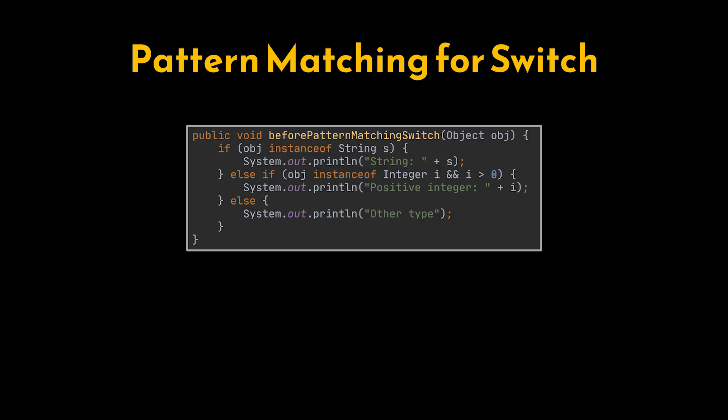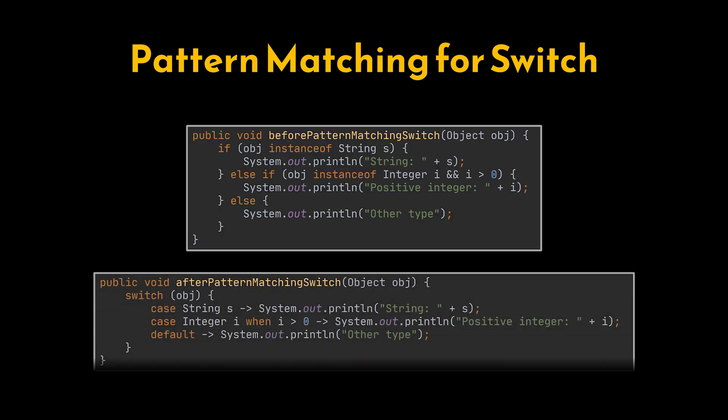With Java 21, switch becomes smarter. It can now match patterns directly, handle type checks, and even use guards for additional conditions. This means our code is more expressive, safer, and far easier to maintain, bringing a modern pattern-driven elegance to one of Java's oldest control structures.